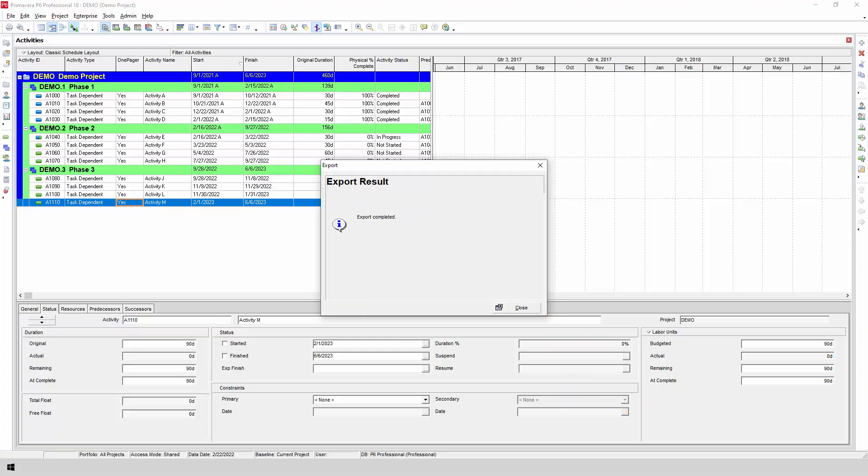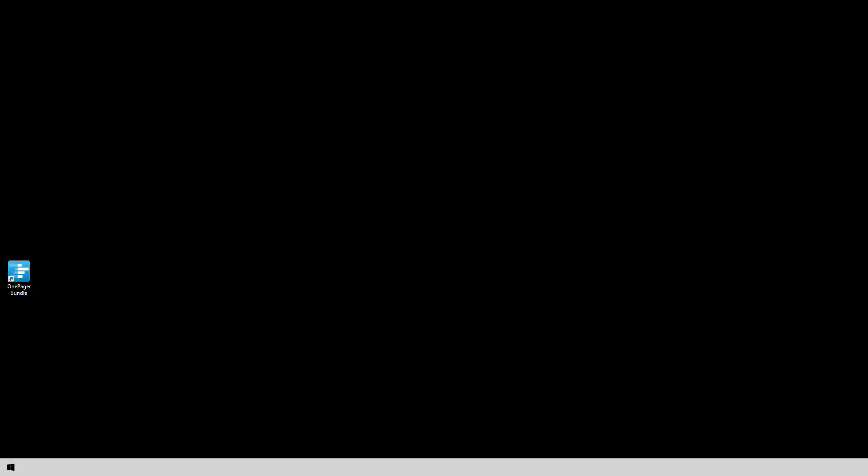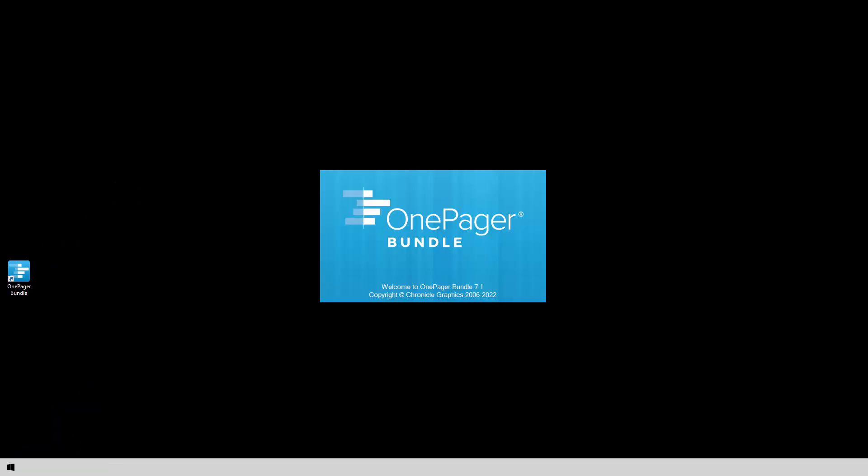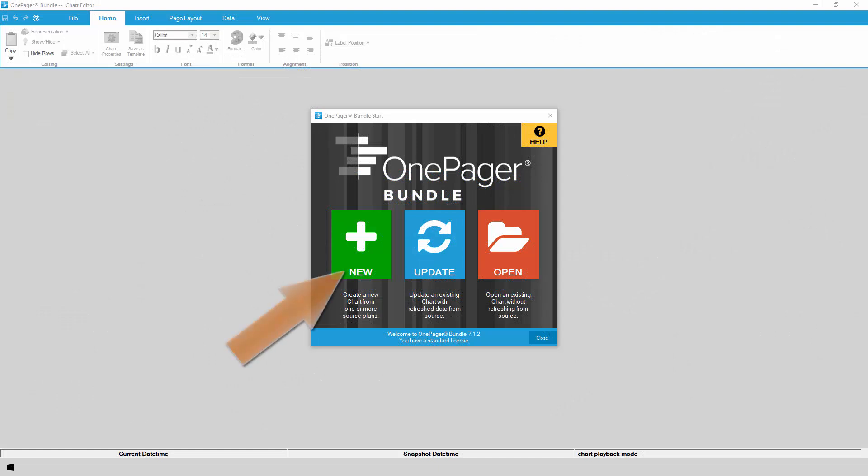With your Primavera P6 project or projects exported, now it's time to bring them into OnePager. Launch OnePager from your desktop or your Windows Start menu. On the Start screen, click New to make a new chart.